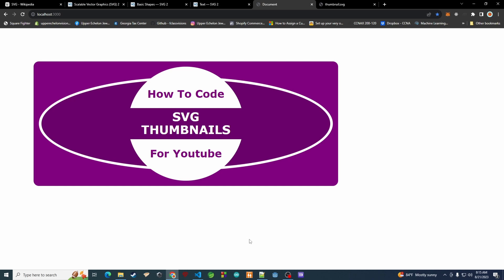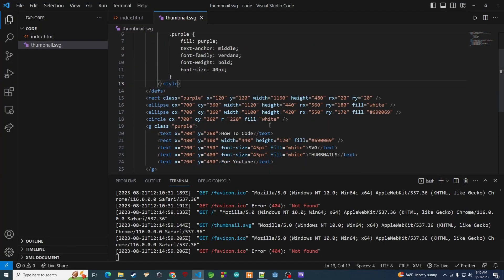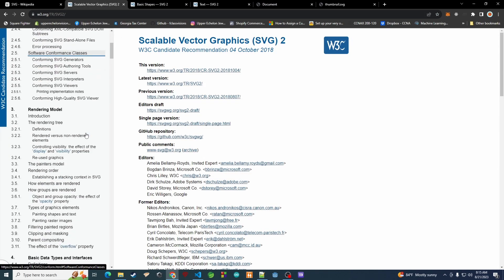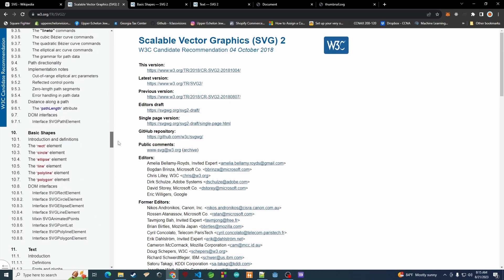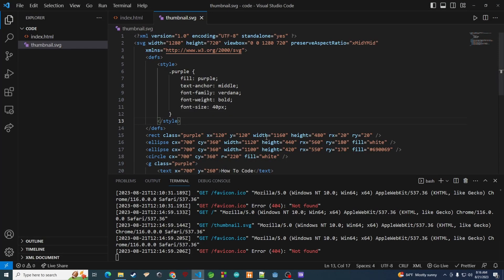SVG is great because it won't degrade when you scale it, unlike PNG or JPEG where stretching the image causes quality loss. Since SVG is just a set of rules on how to draw the image, it will never degrade — that's why it's called Scalable Vector Graphics, because it scales very well. It's great for logos and things like that. I definitely advise checking out the specification to learn all the neat things you can do with SVG, because you can draw pretty much anything. Thanks for watching — like, subscribe, and I'll see you in the next video.